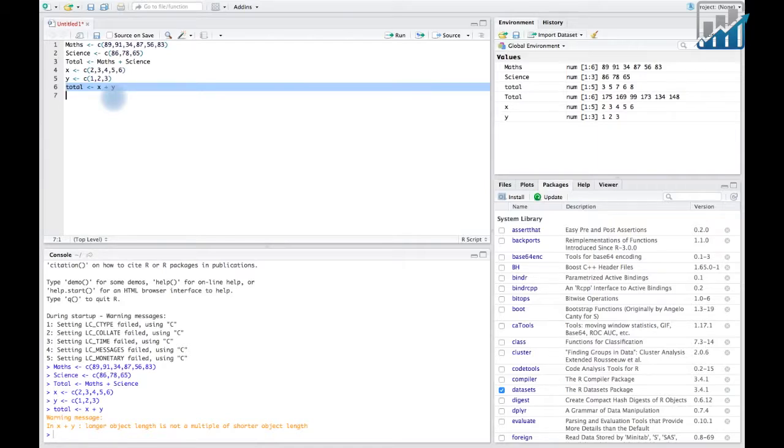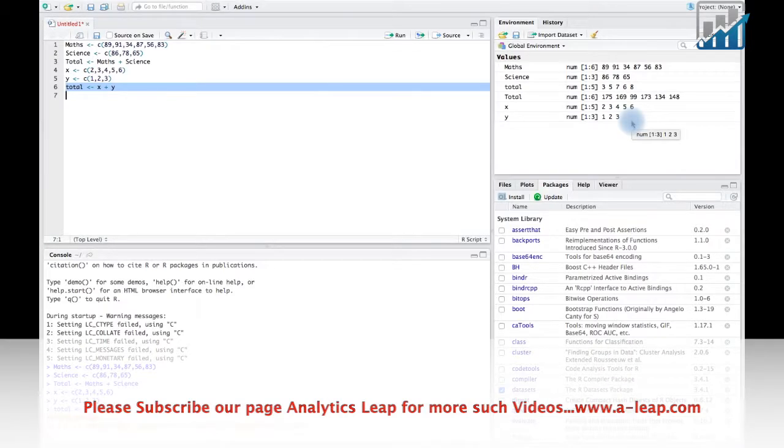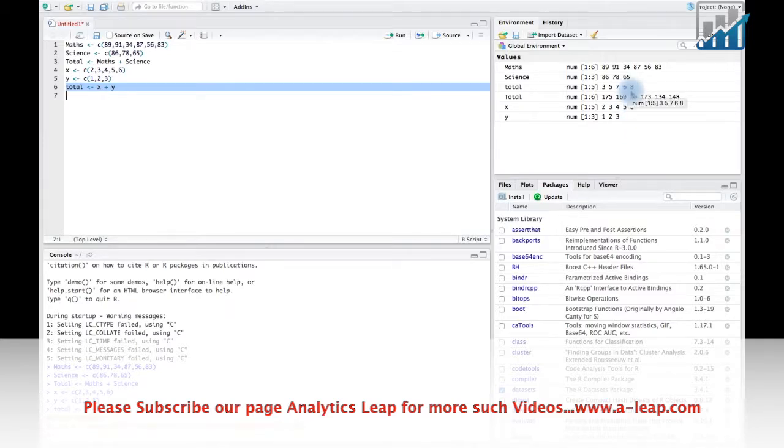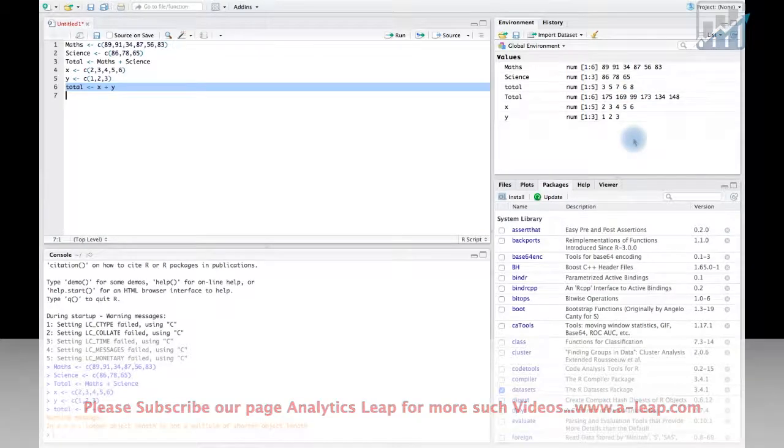As you can see, 1 and 2 got repeated here and added to the 4th and 5th elements of x, which shows the result as success. Thank you.